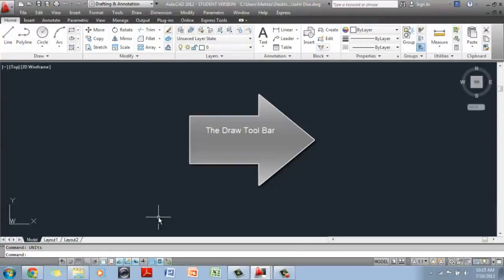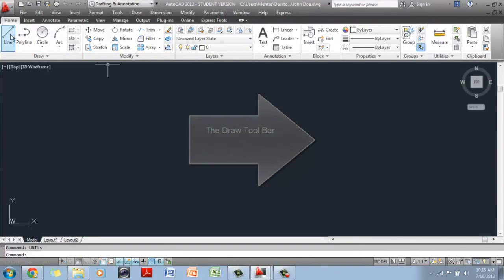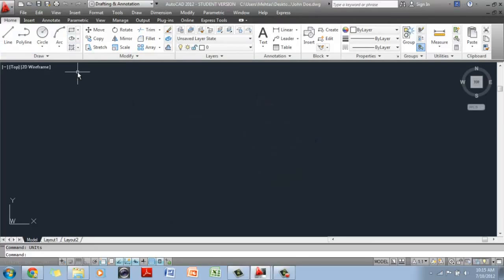We've created our template file. We're going to do a little bit of drawing. This is your draw toolbar. For every command in AutoCAD, you can execute or start the command using three different options. You can either go to the ribbon, which is this bar here — it has several tabs. If you're drawing something, you would go to the home tab and then the draw toolbar.